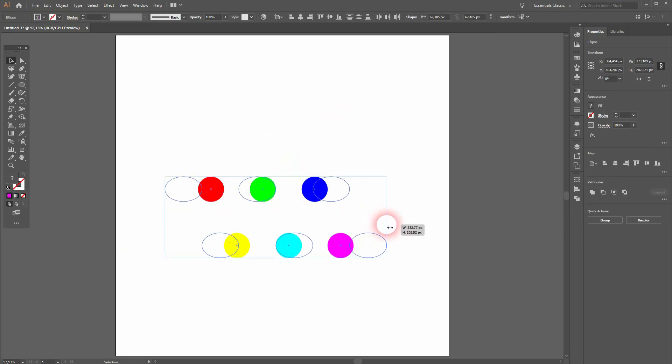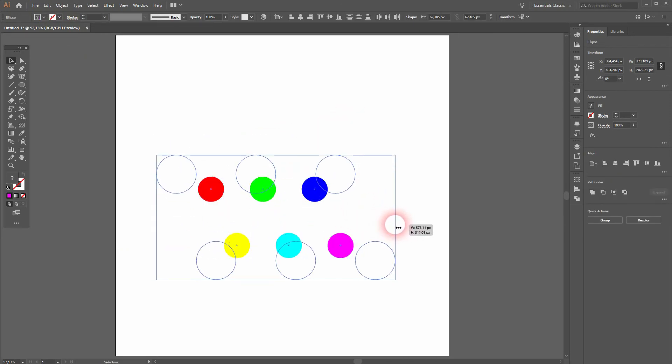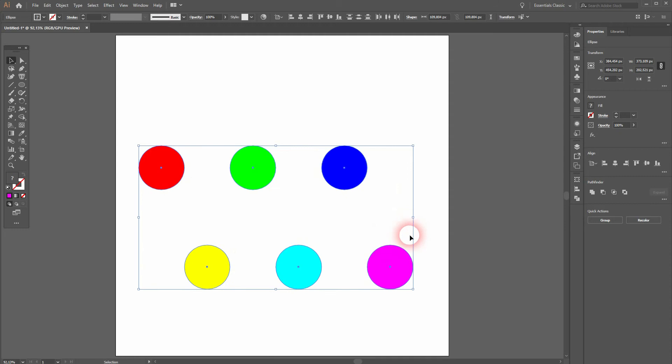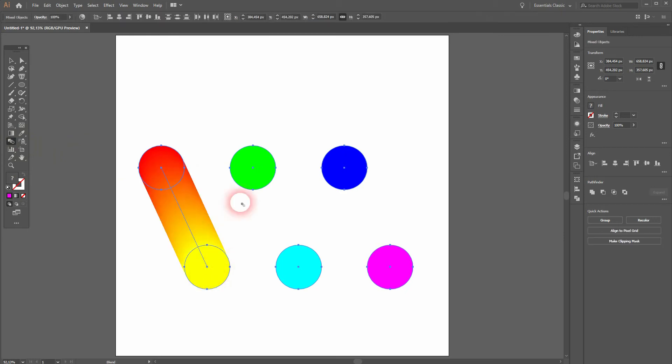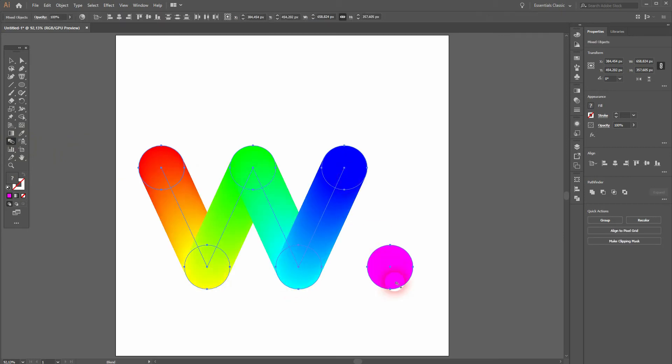I size it up holding Shift and Alt, and now I press W for the blend tool. I simply left click on the circles to create this blend gradient effect.